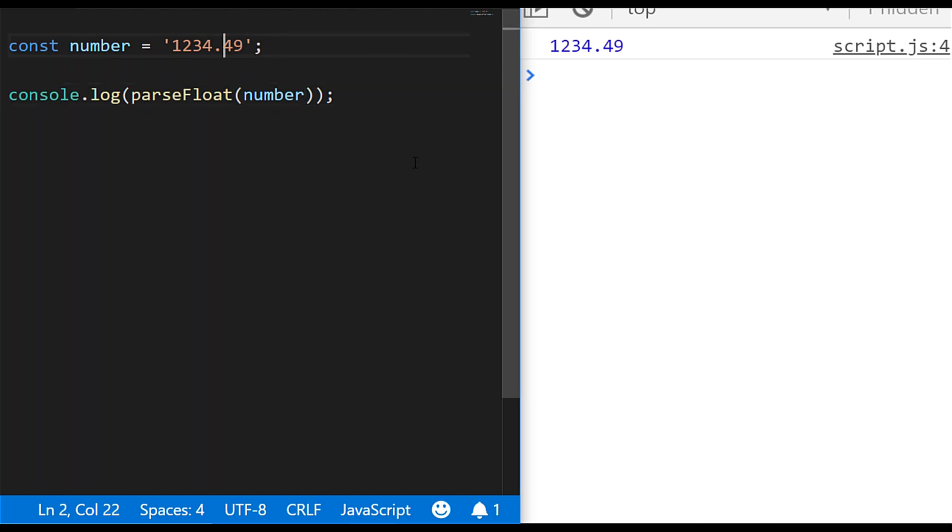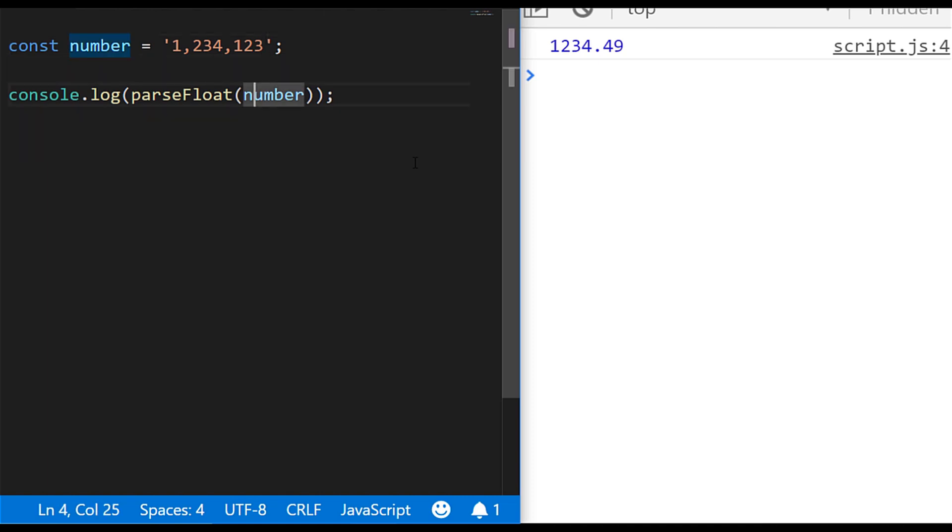A trickier problem to solve is what about if you've got a string that has a number in it but it has commas to separate the units? Say you had a large number in the millions that had a value like this which might be common if you're dealing with big data. If we actually try and parse the integer value of that now what do you think will happen?